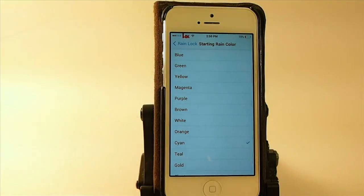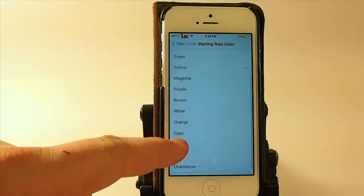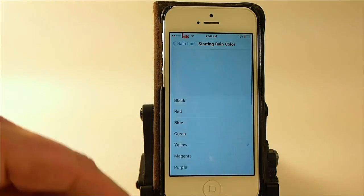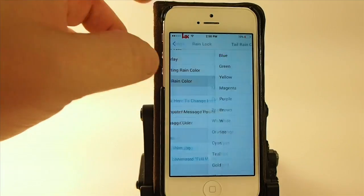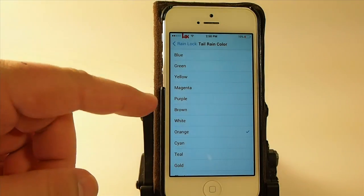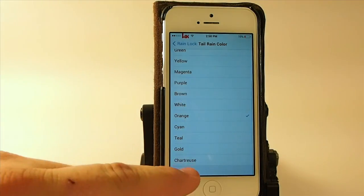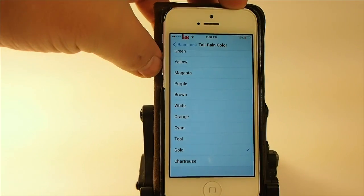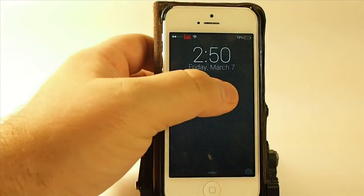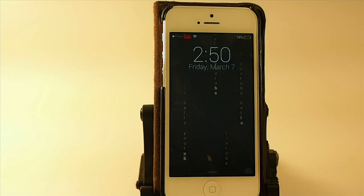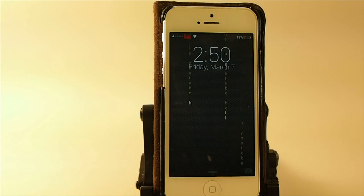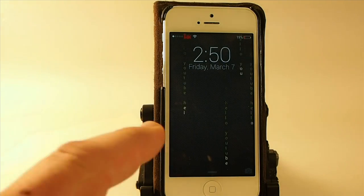You can change the colors to several different combinations — everything from black all the way up to chartreuse for the rain color. You can also change the tail color. So let's change it to something gold — and now you see it's more of a yellow-gold color for the tail. Pretty cool looking.